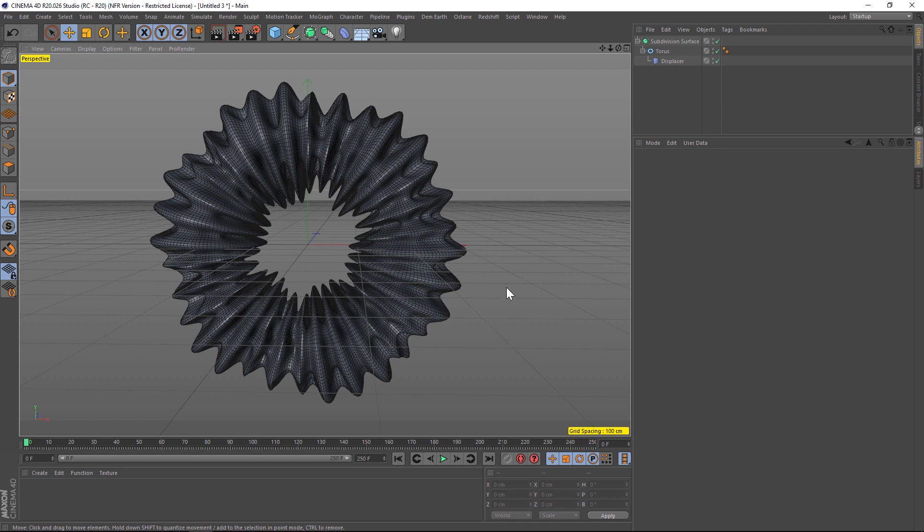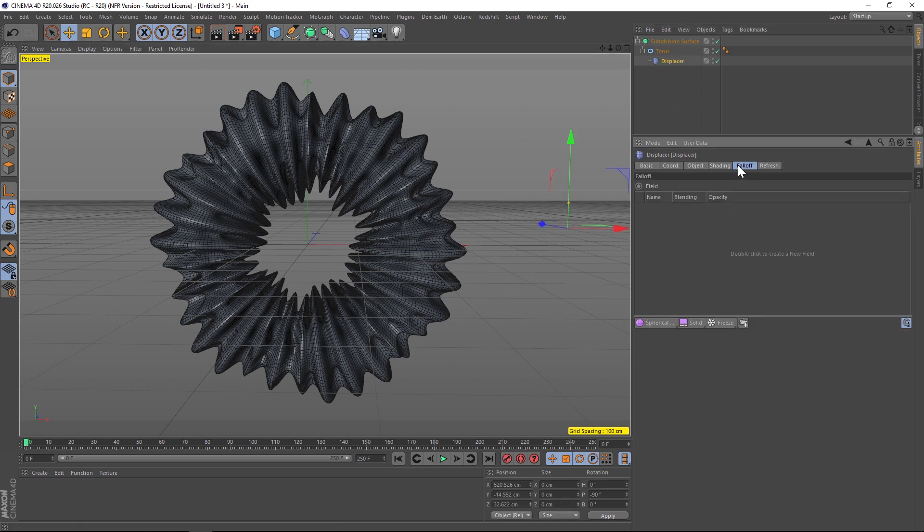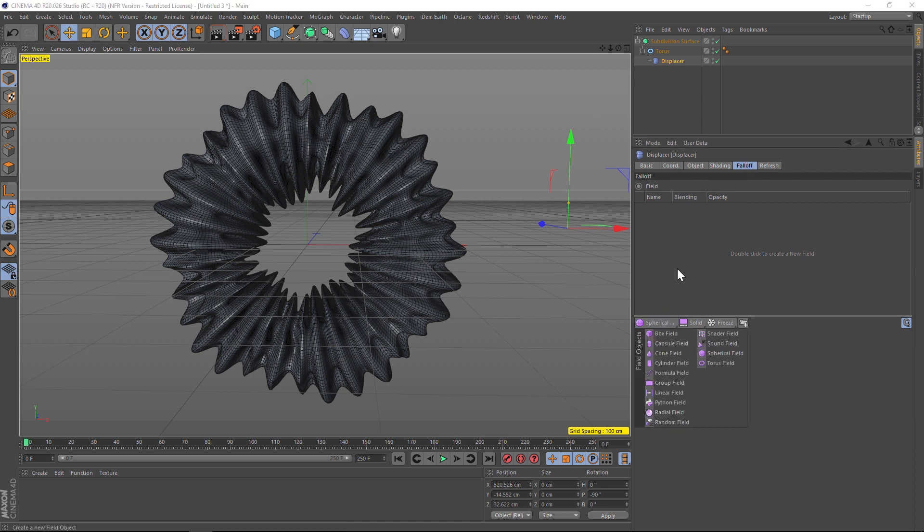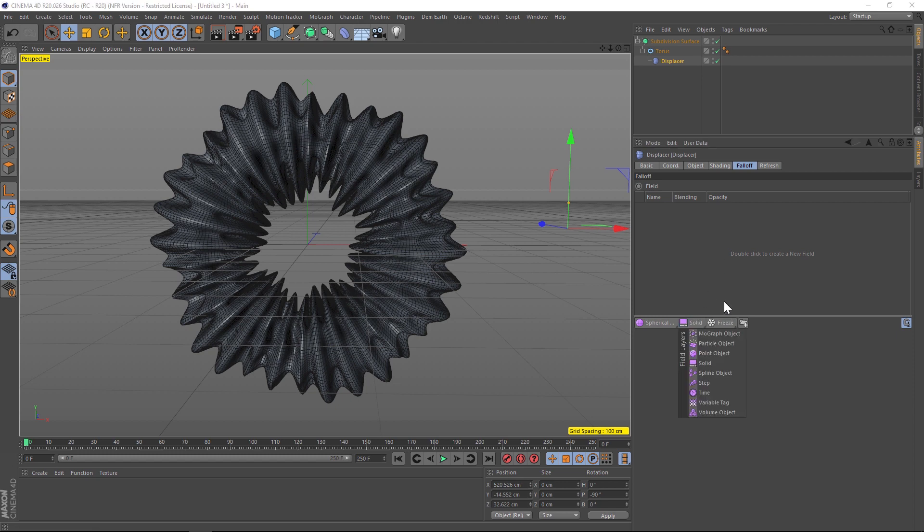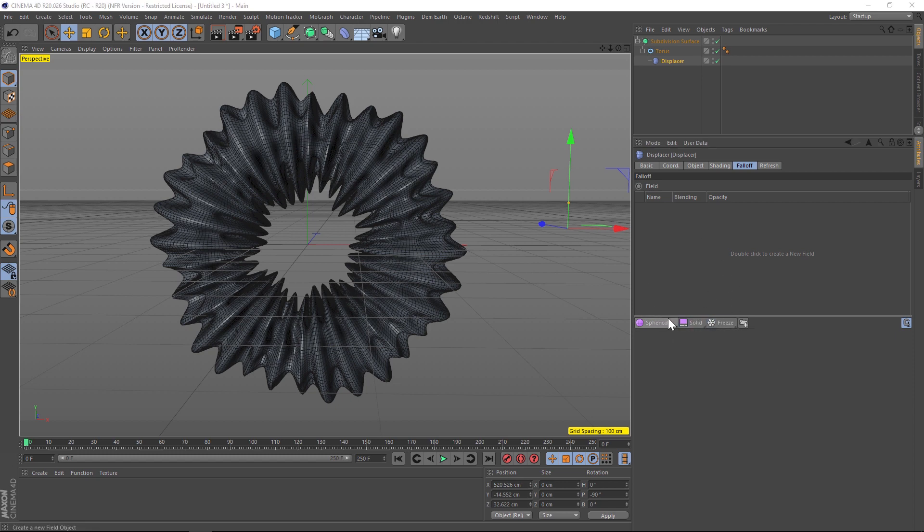All right, so we're going to talk about how to animate this using the new field system in R20, and we're going to do that inside of the displacer under the falloff tab. With R20 we have all these new features in the field system and it can get very complicated pretty quickly.